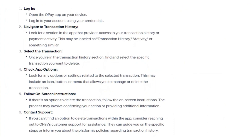Customer support can guide you on the specific steps or inform you about the platform's policies regarding transaction history. That's basically how you can delete transaction history on OPay.